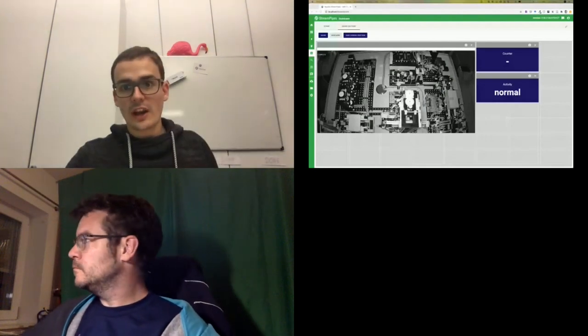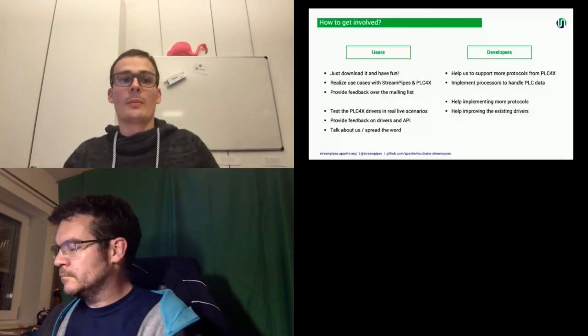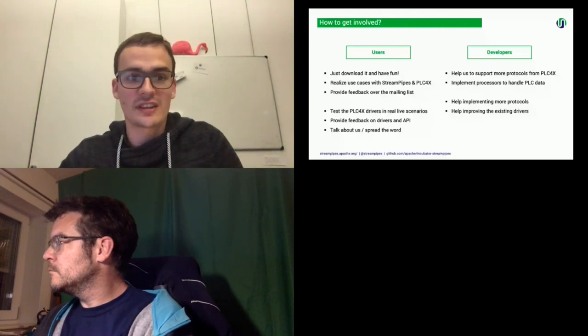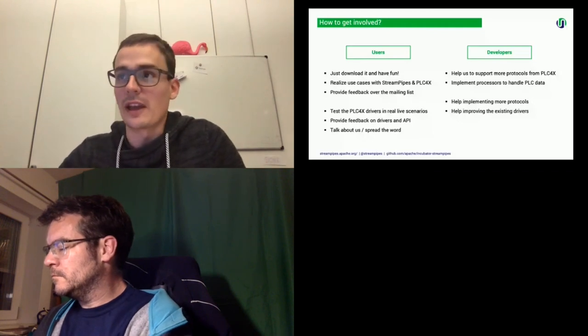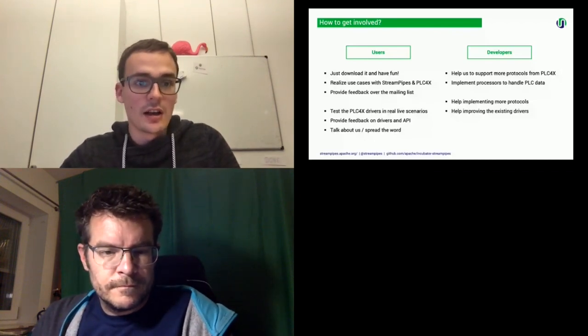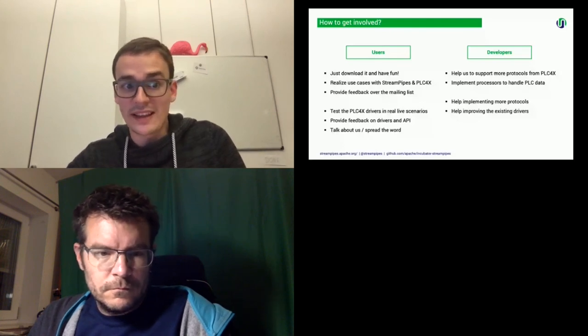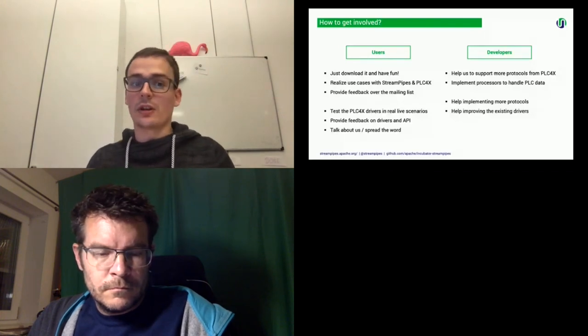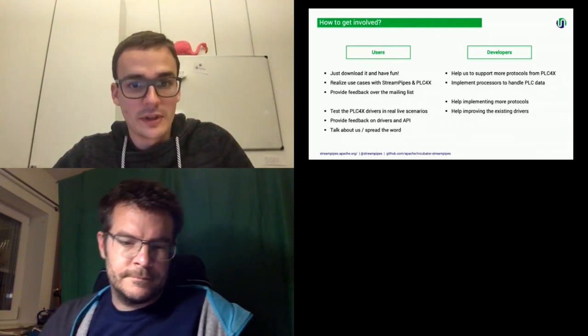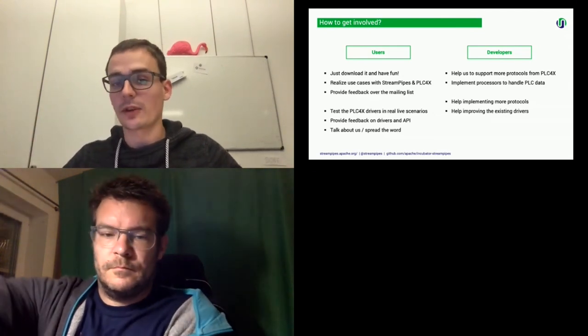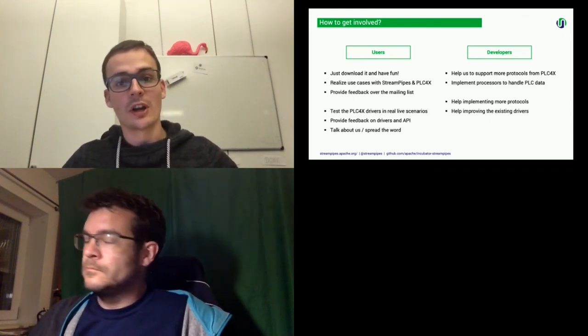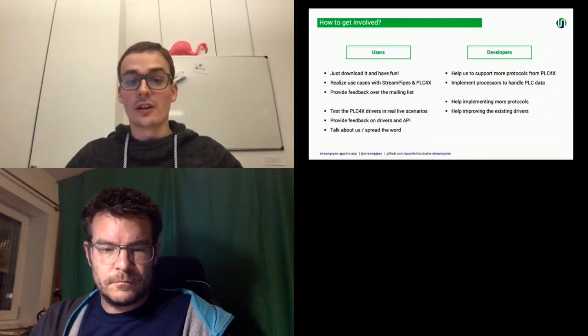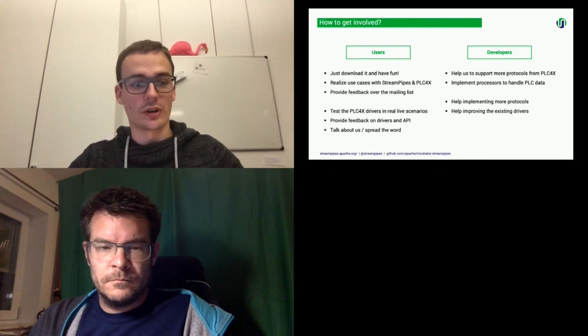Okay, now we have one last slide about how to get involved into the project. So you can get involved as a user, for example. So all the projects are out there. You can just download it and have fun with it. And especially provide us feedback over the mailing list about your use case and how you're using StreamPipes or PLC4x. Then also you can test the PLC4x drivers in real-life scenarios and also give feedback on that. And also talk to us and spread the word about the projects. As developers, we're always interested in the help of integration of more protocols into StreamPipes, for example, from PLC4x, and also implement specific processors or data processors, which are specific to a certain domain, for example. And also implement more protocols for PLC4x and help to improve the existing projects.